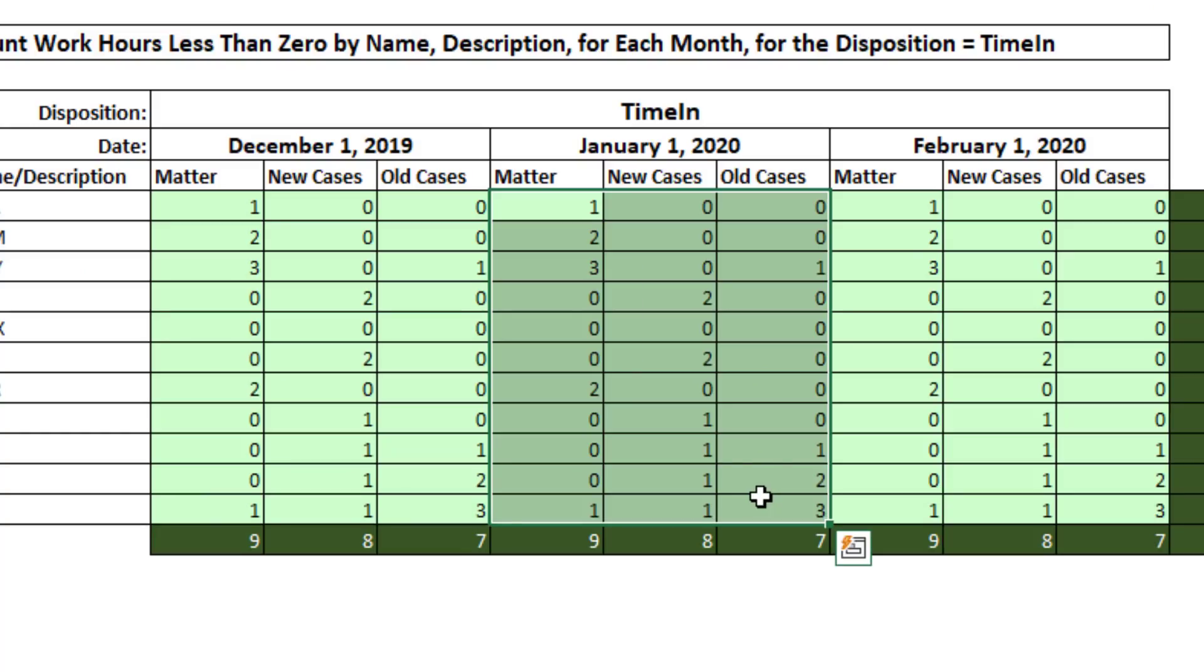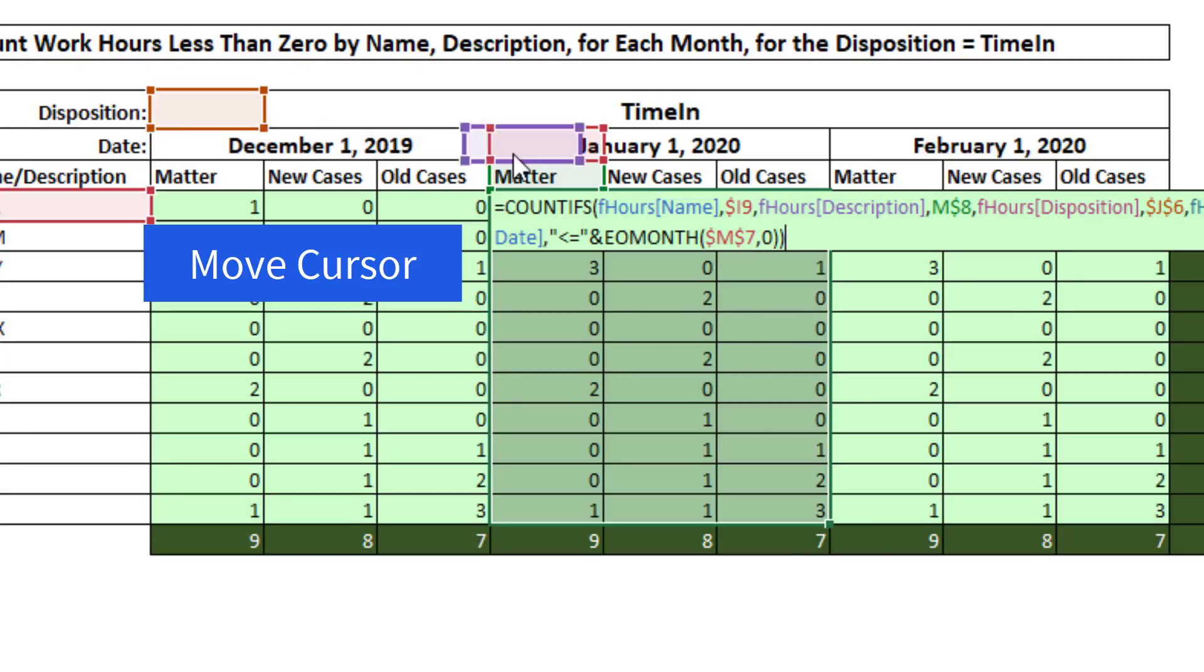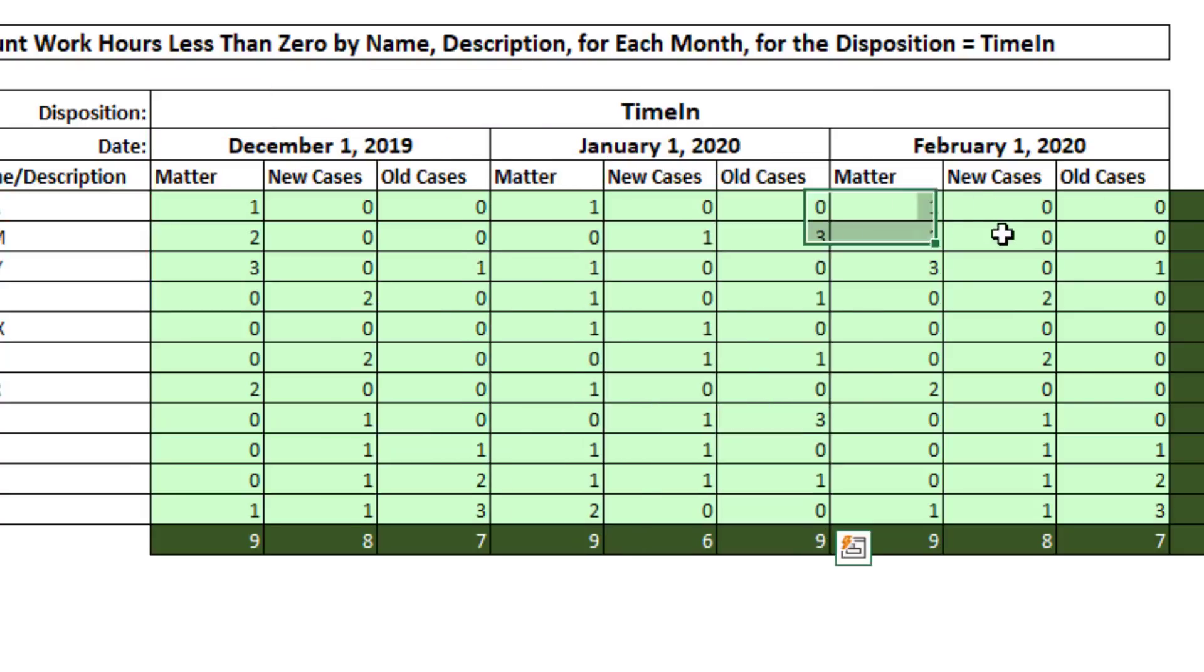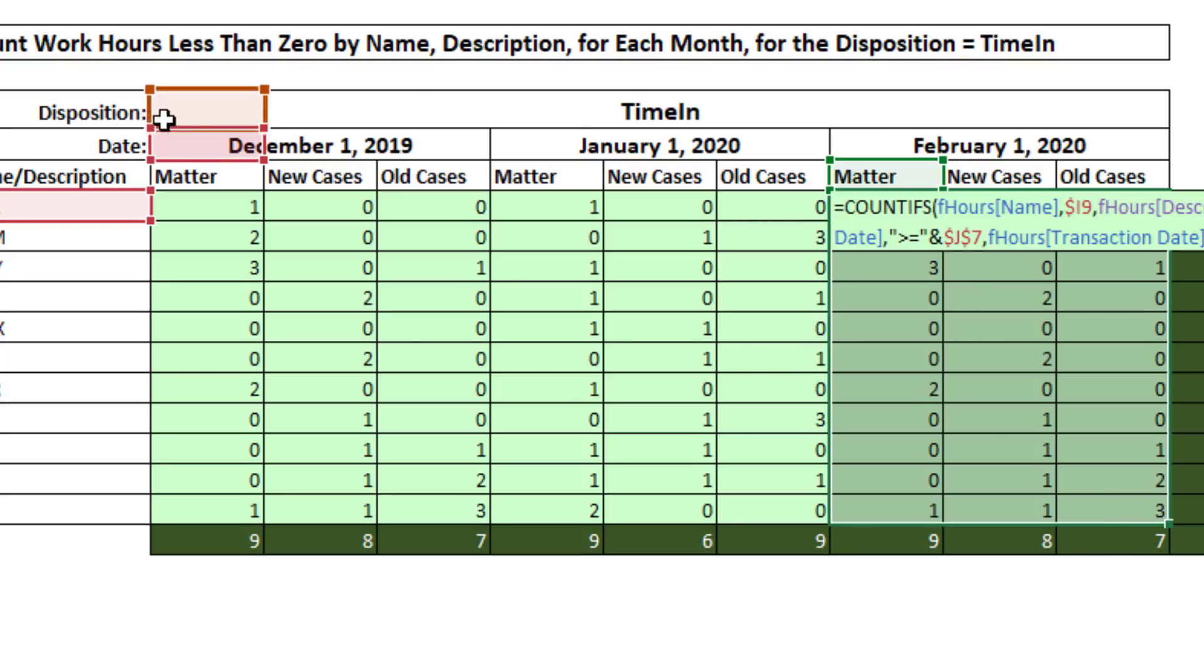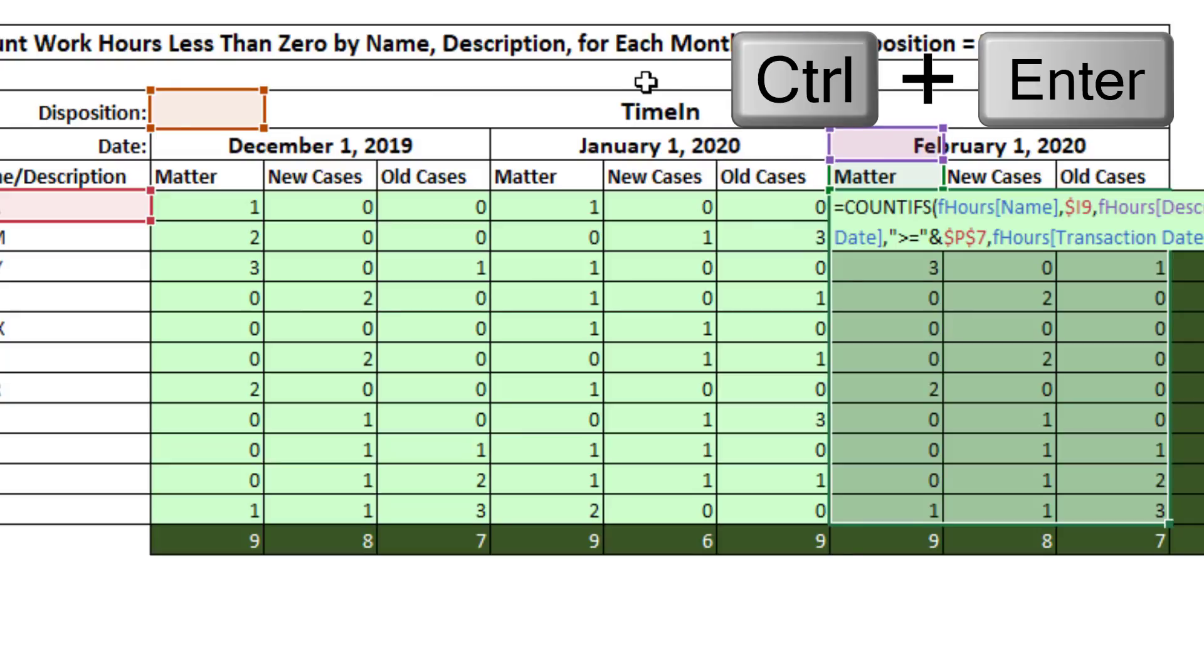So here's the cheap and easy way to do this. I'll highlight this section, F2, and just use my Move cursor. So click and drag, and then Control Enter. Same here, F2, Move. So that's the cheap and easy way. Control Enter.